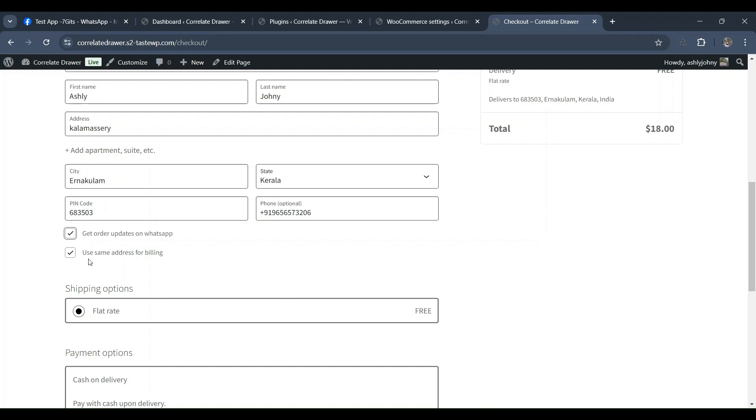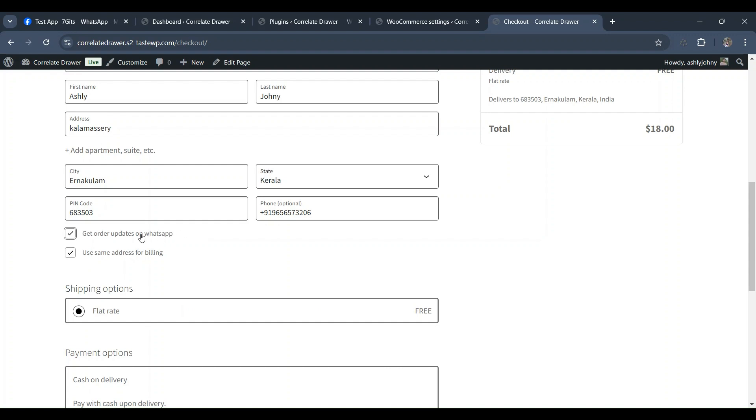If the admin selects the option to send messages with customer consent, no template messages will be sent to the customer if they untick the consent box. This functionality must be adhered to at all times.